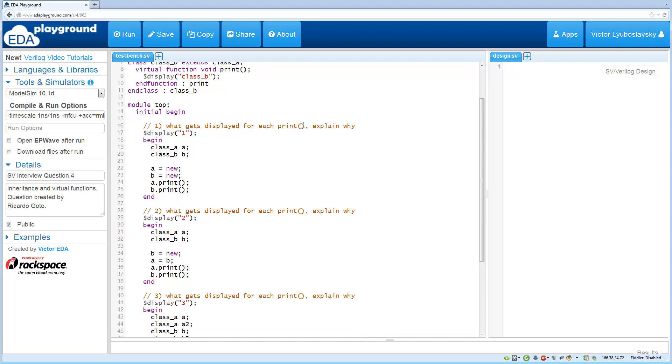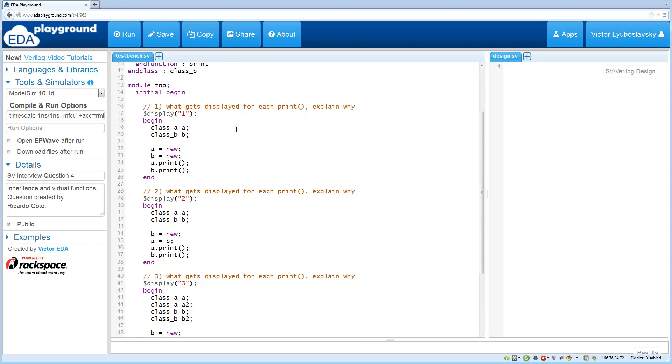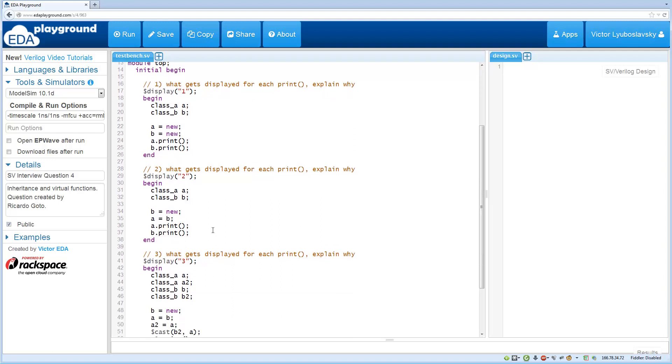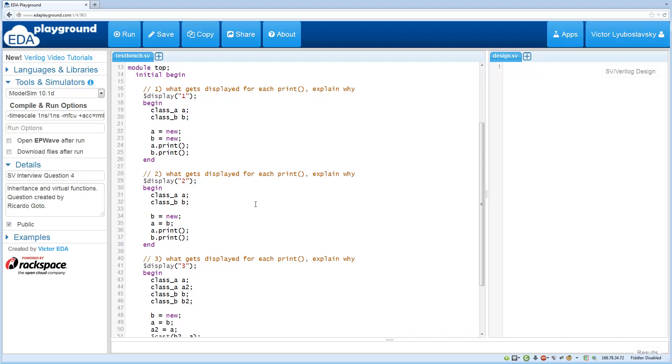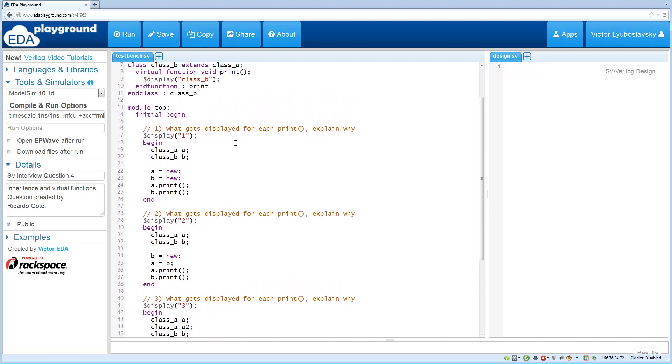So the first question is what gets displayed for these three sections down here. In the first section we basically just create class A and class B, call the constructors and then call their print functions. So what gets printed?